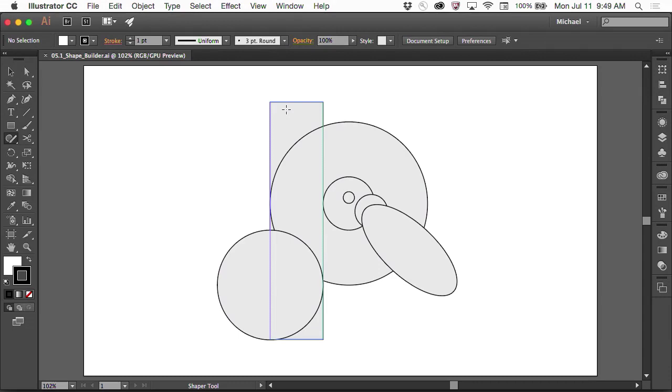The same thing with the Shaper tool. It allows you to draw just about any basic shape in Illustrator. It lets you select and move, transform, and do Pathfinder operations all with one tool. You don't have to switch between individual tools. Let me show you what I mean.